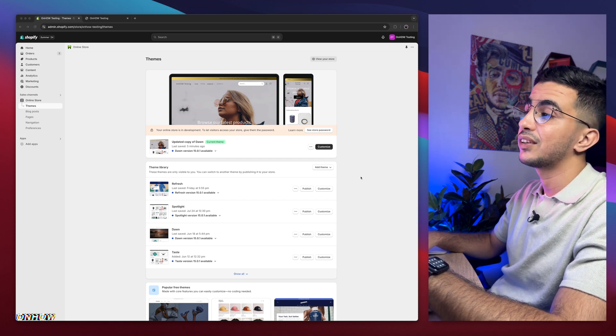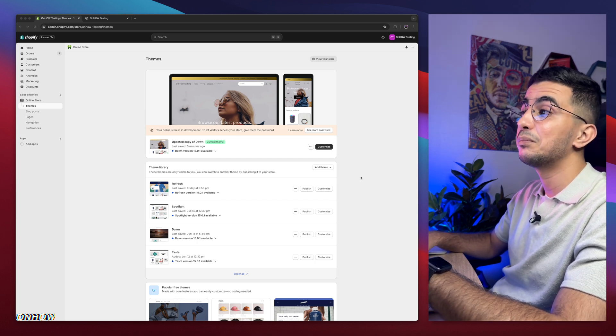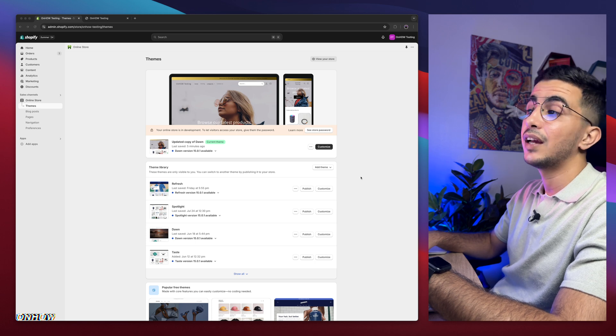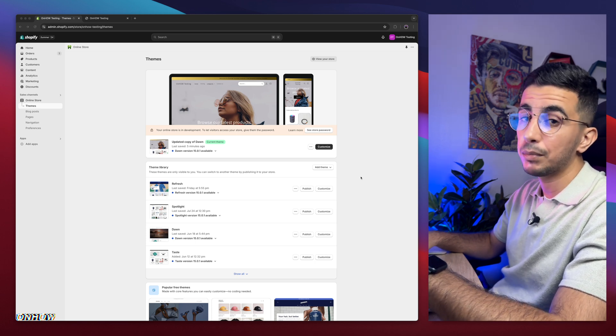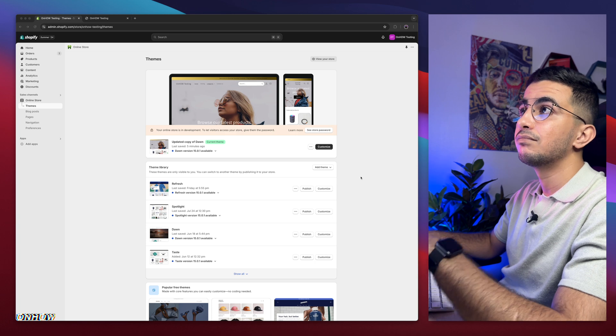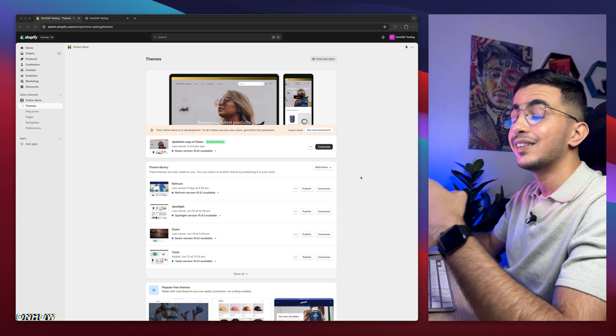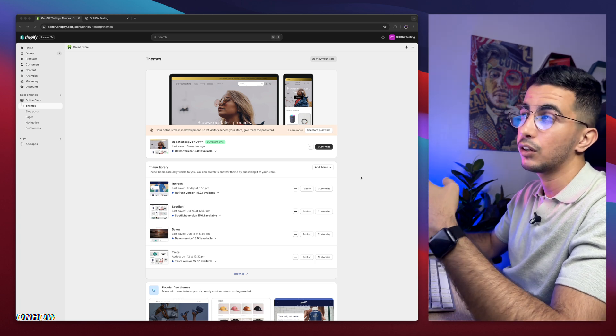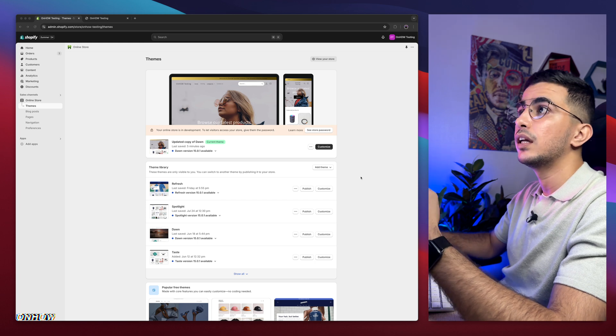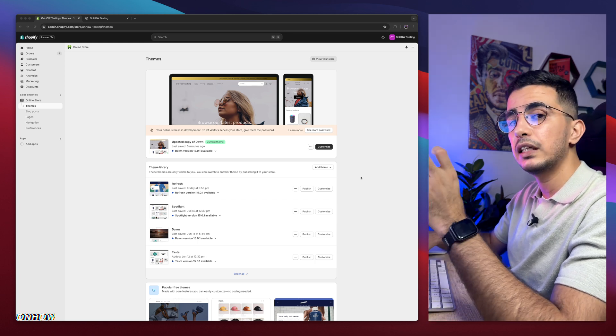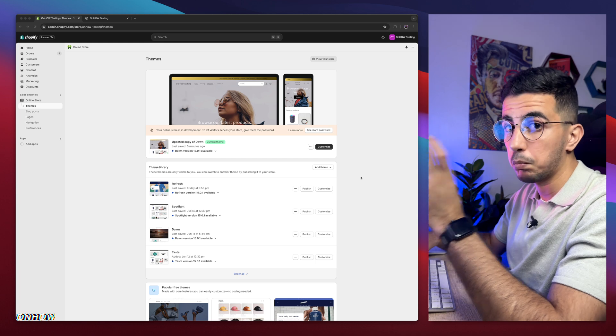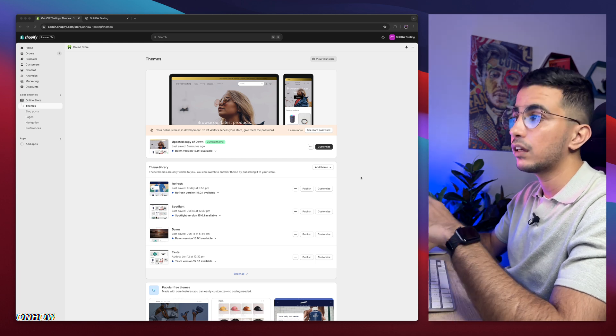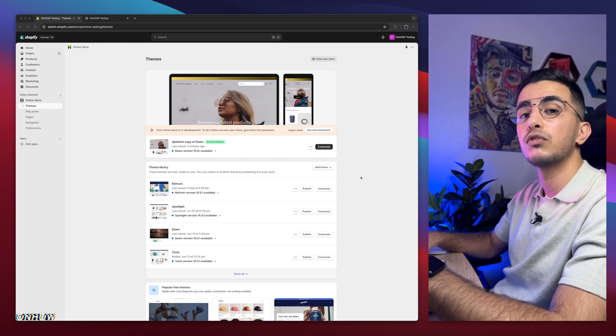Here I am again back with another requested video, which is how to make the header menu items font bold on your Shopify store. And I mean both, actually. Like the active links - if you are accessing the contact us page, it's going to have only the menu that you're accessing as bold. Or if you want to make everything bold, this video will help you for both.